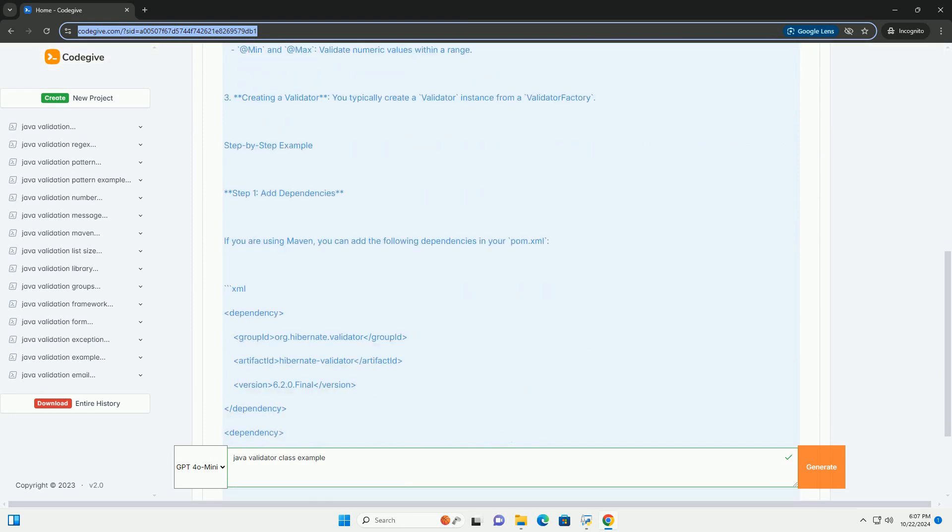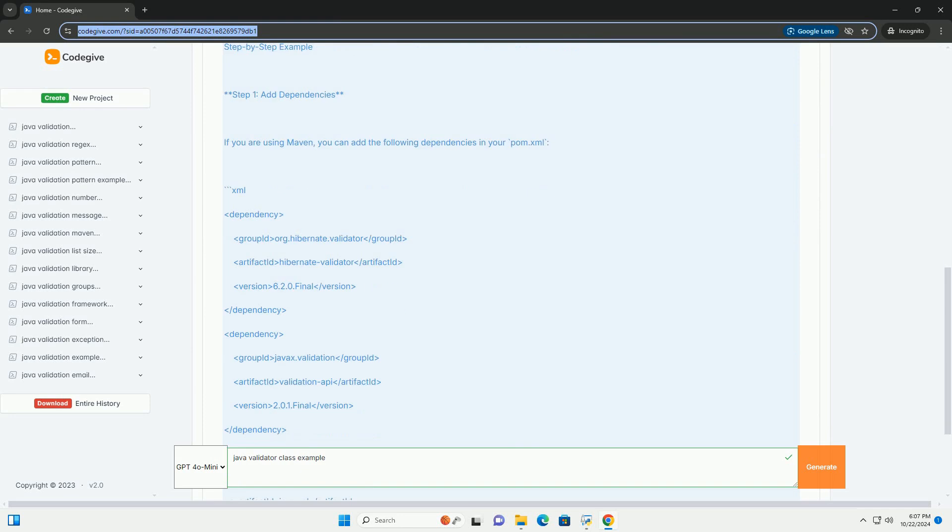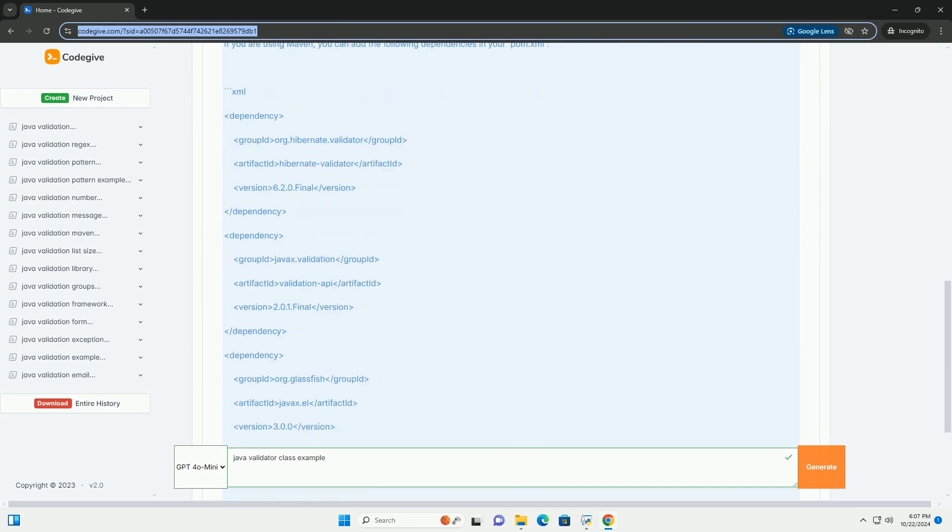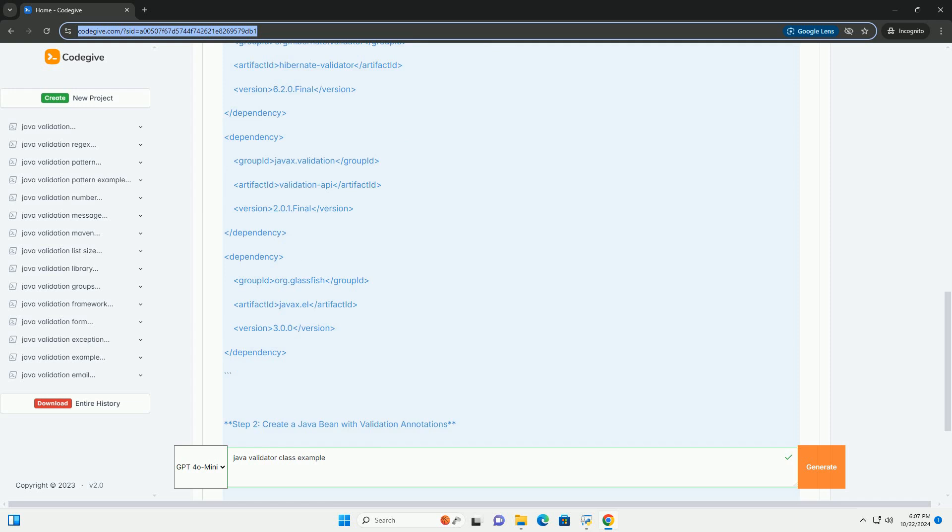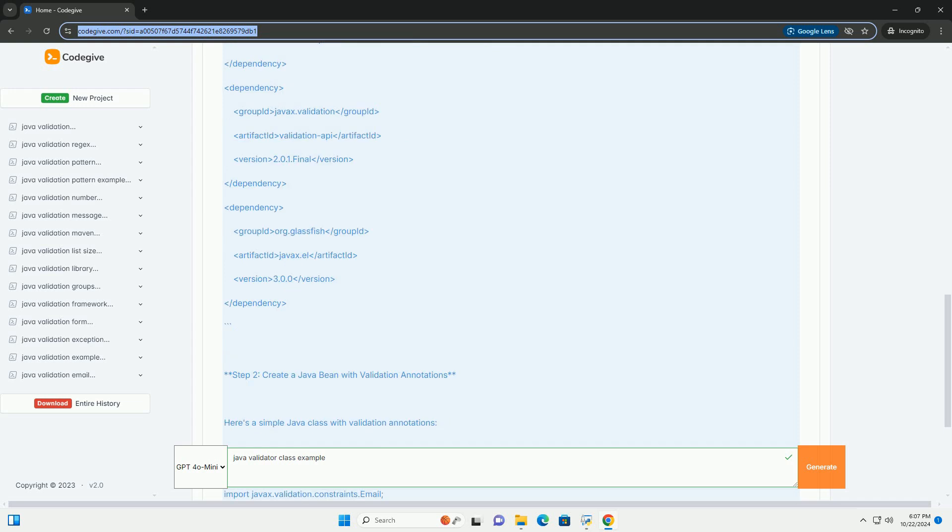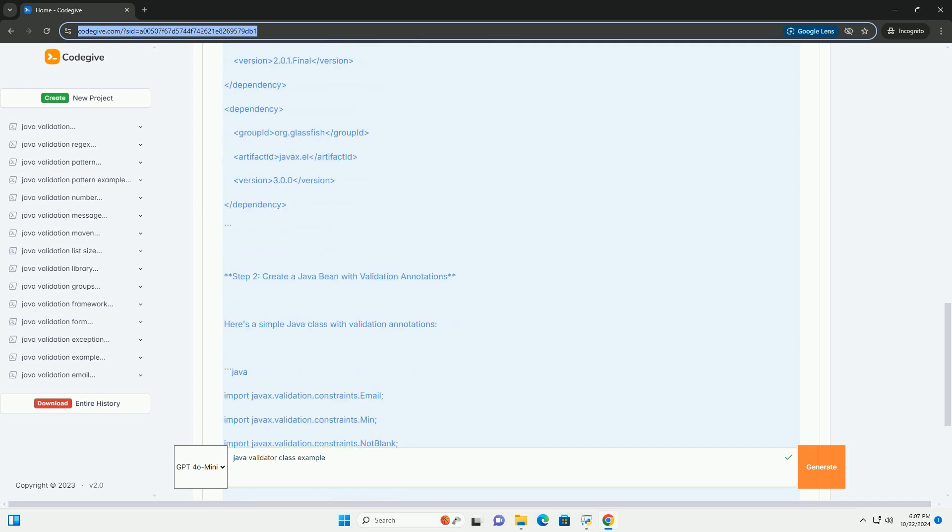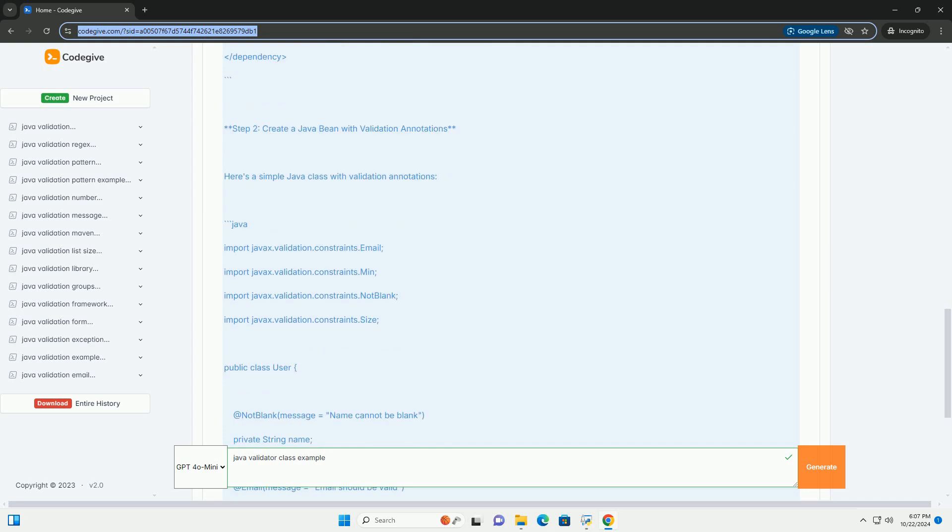Constraints are specified through annotations. This framework is commonly used in Java EE applications, but it can also be used in standard Java SE applications.